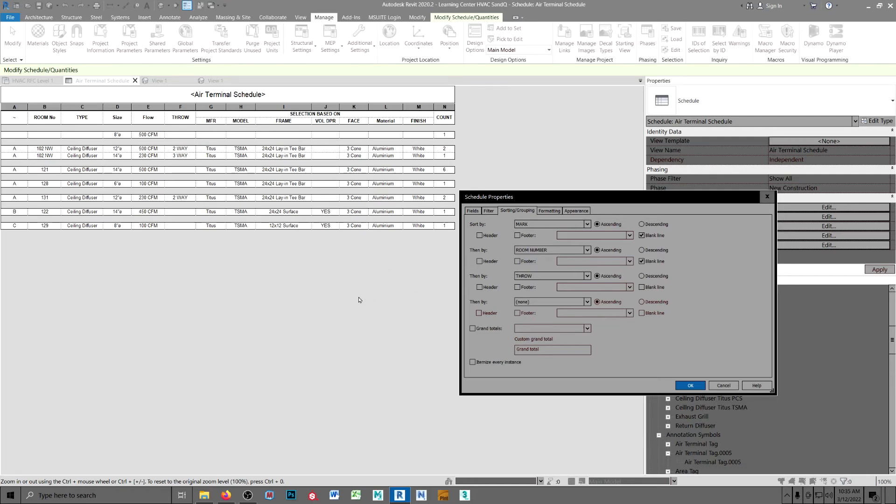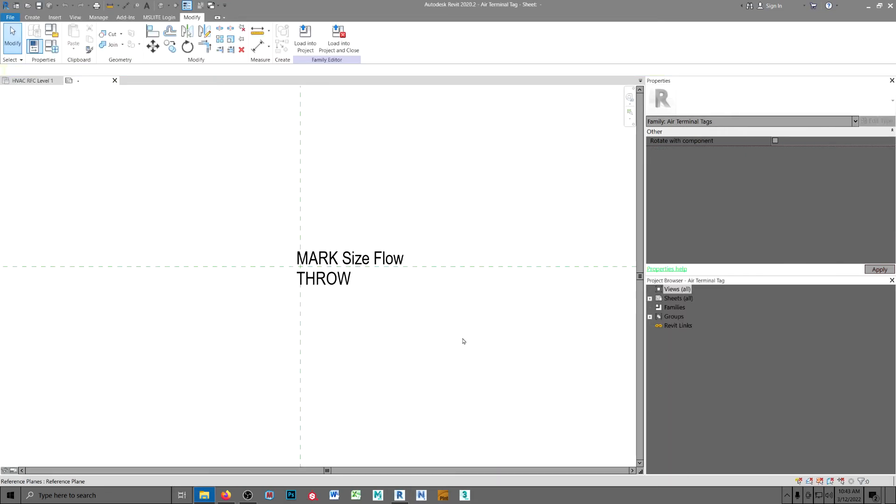And that just about covers it. All right. This is the tag family. Now, you can use the stock out of the box diffuser tag, whatever they call it, and just edit it. I delete everything there and start over.